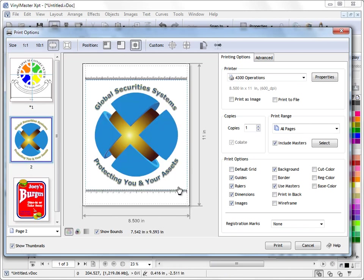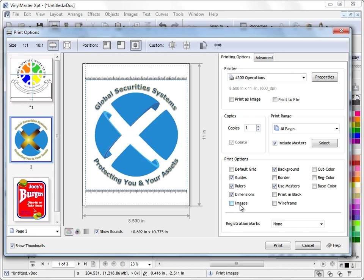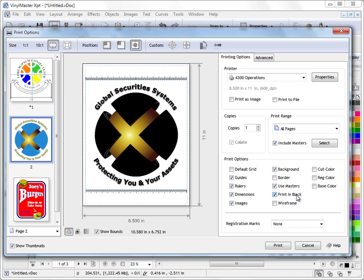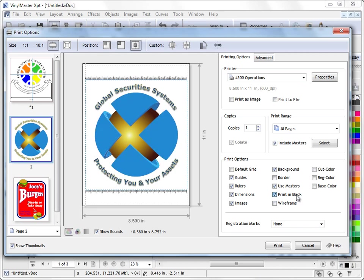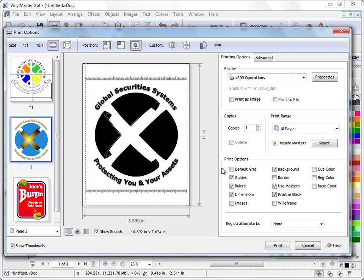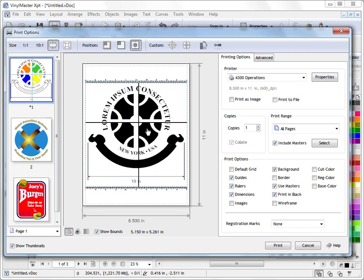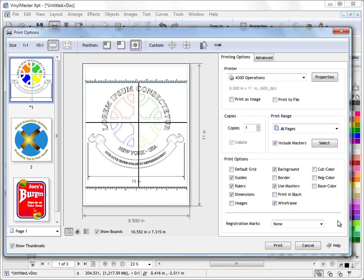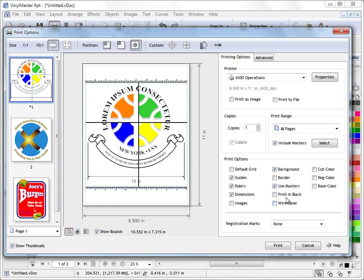I can set what I want to print here. If I go to this page here, I have an image here. If I don't want to print that, I don't have to. I can uncheck images and not print those. If I've got a background on my page, or if I want to print the border or not want to print the border, I can do these sorts of things. I can print everything in black if I want to. Obviously I can't print an image in black, but you can see the point here. I can print in wireframe.